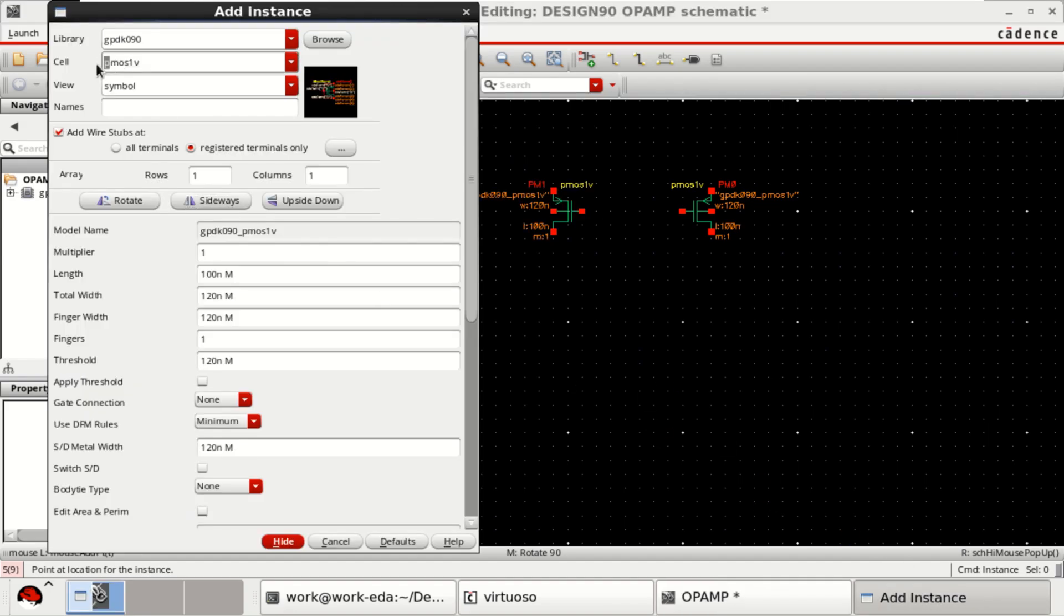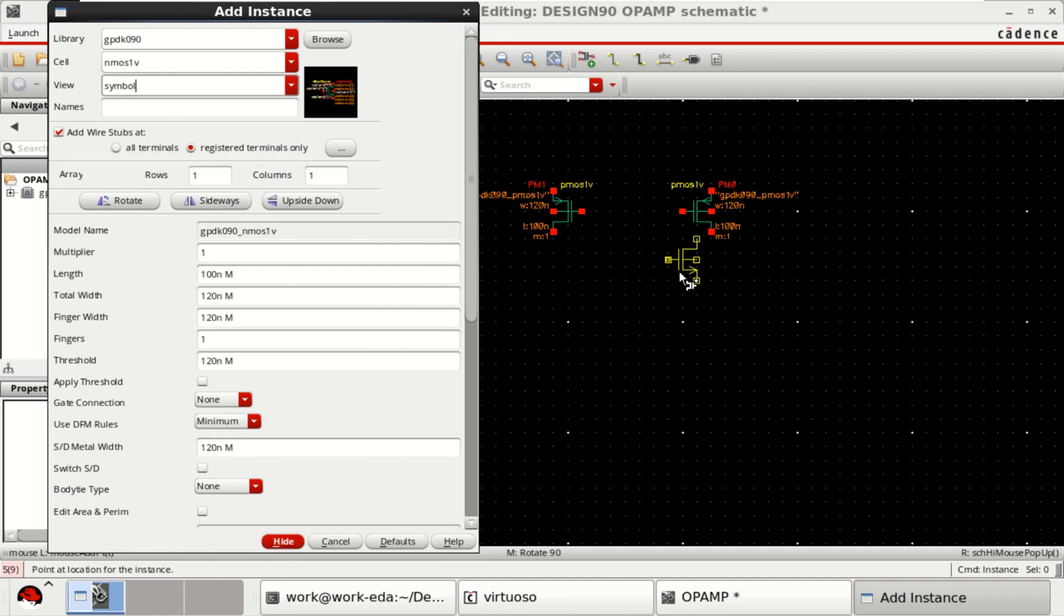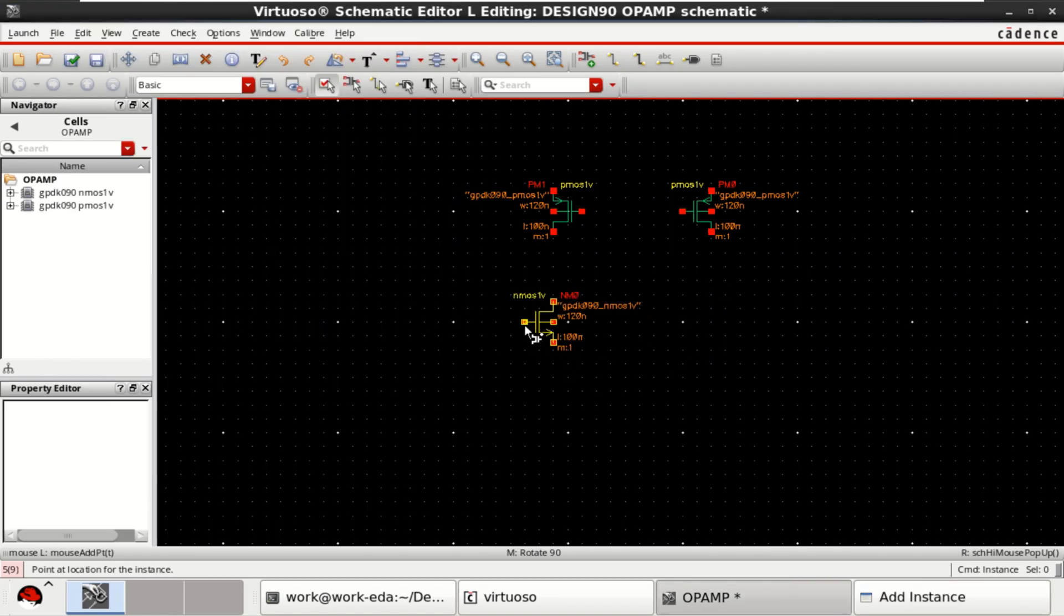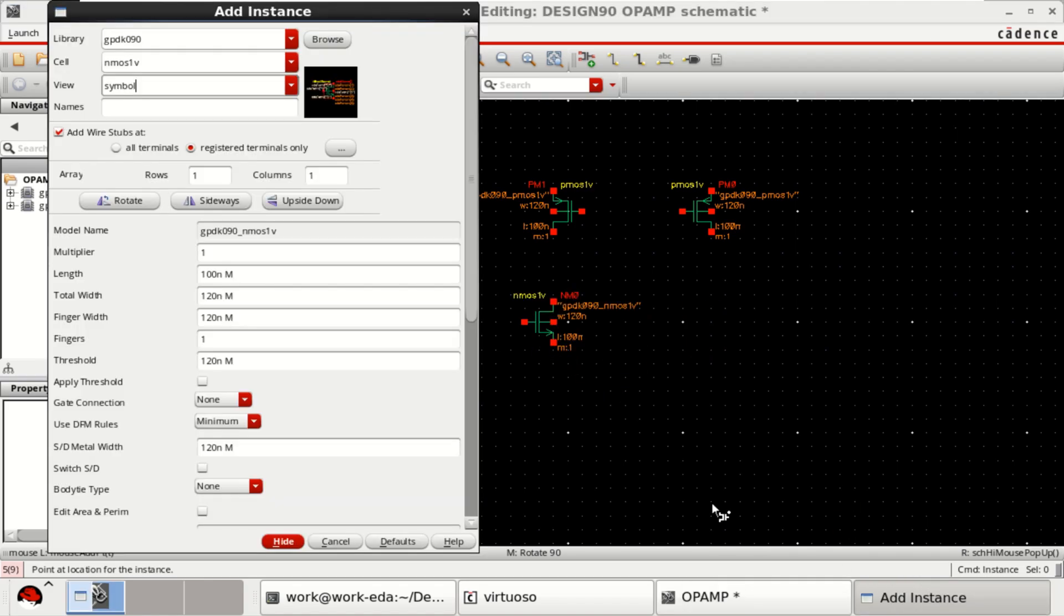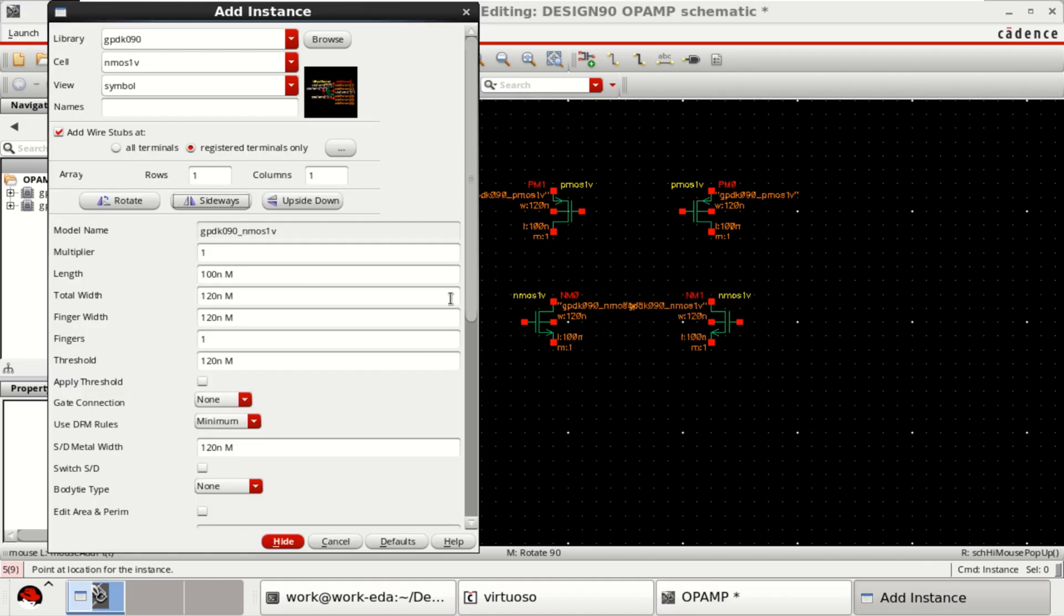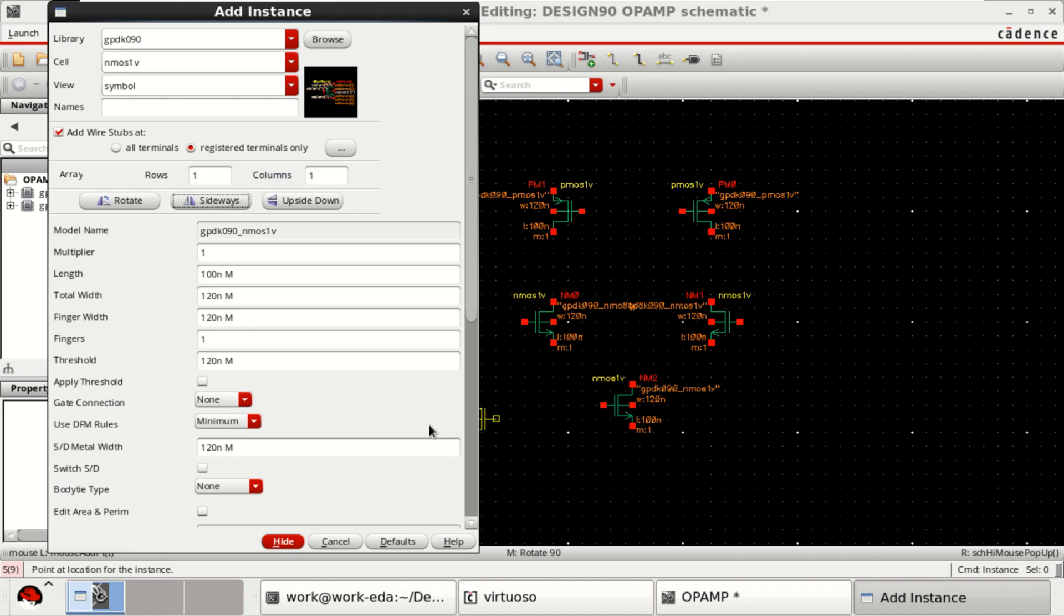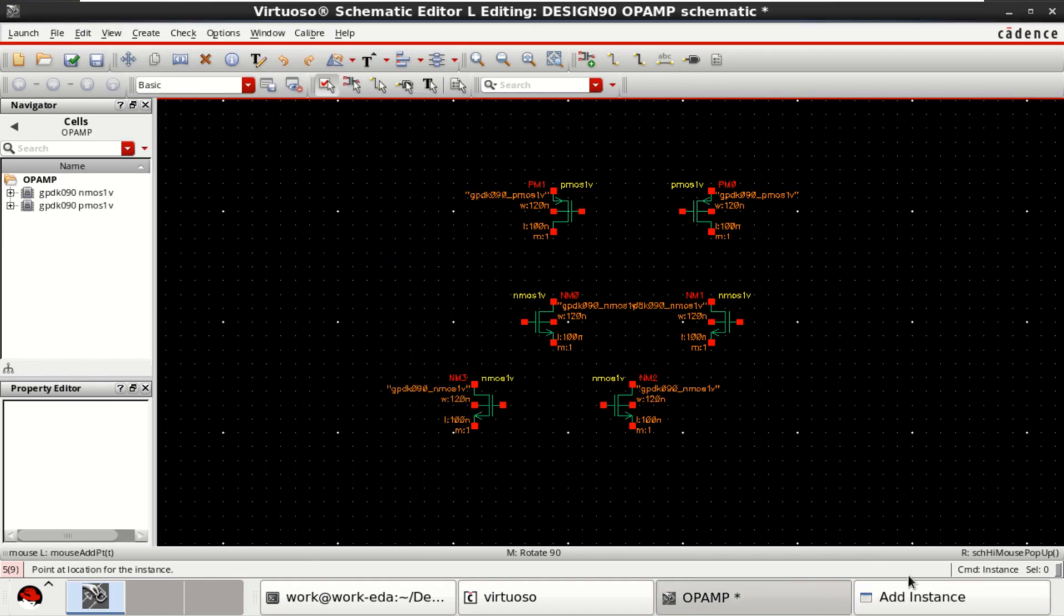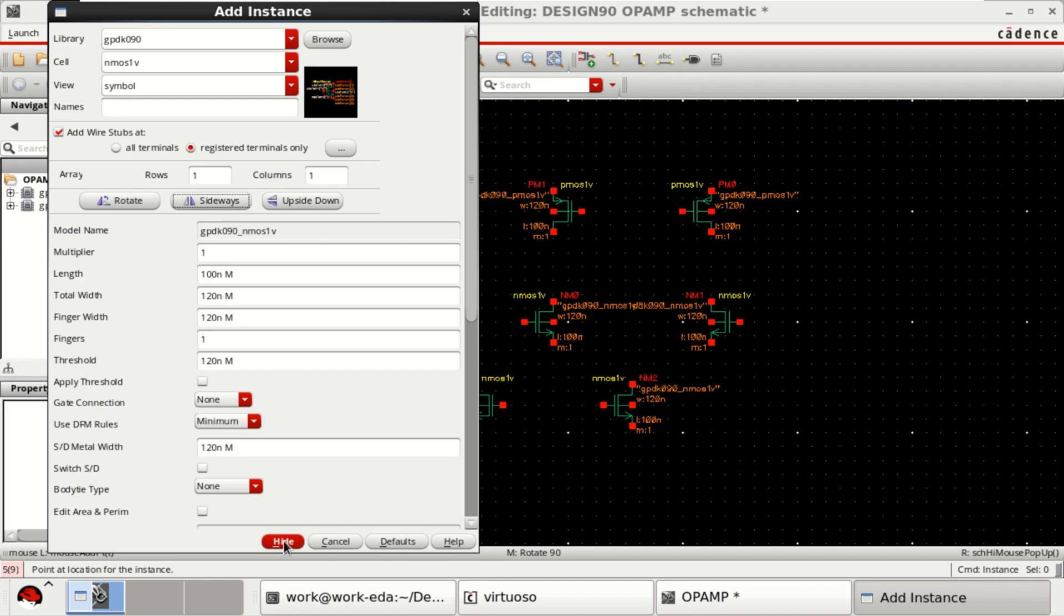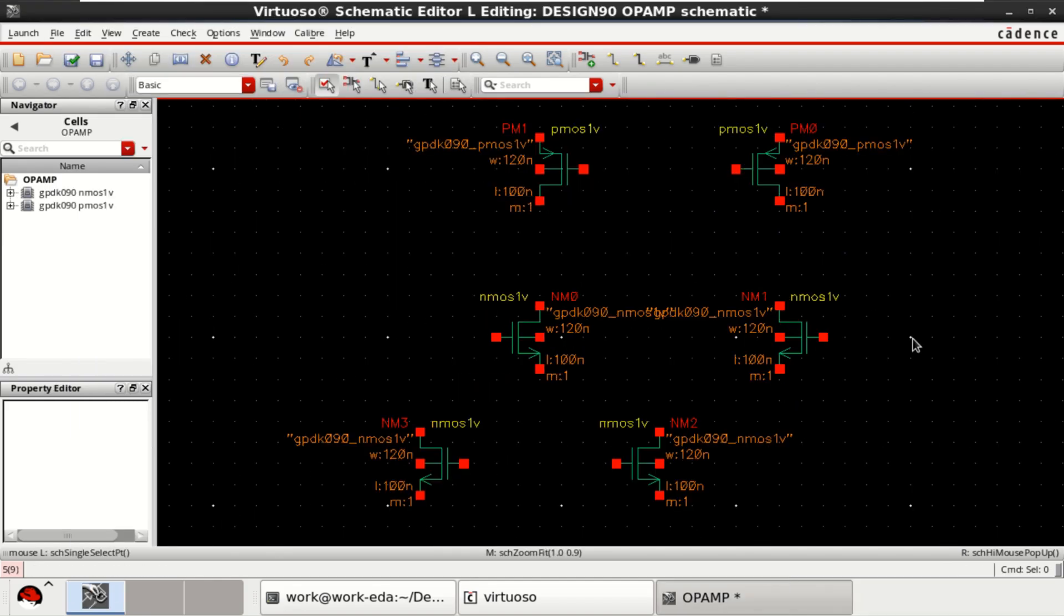Select the NMOS. Then click on sideways to place the transistors based on their orientation. Click on again sideways. Finally, one more transistor. Total six transistors are placed.